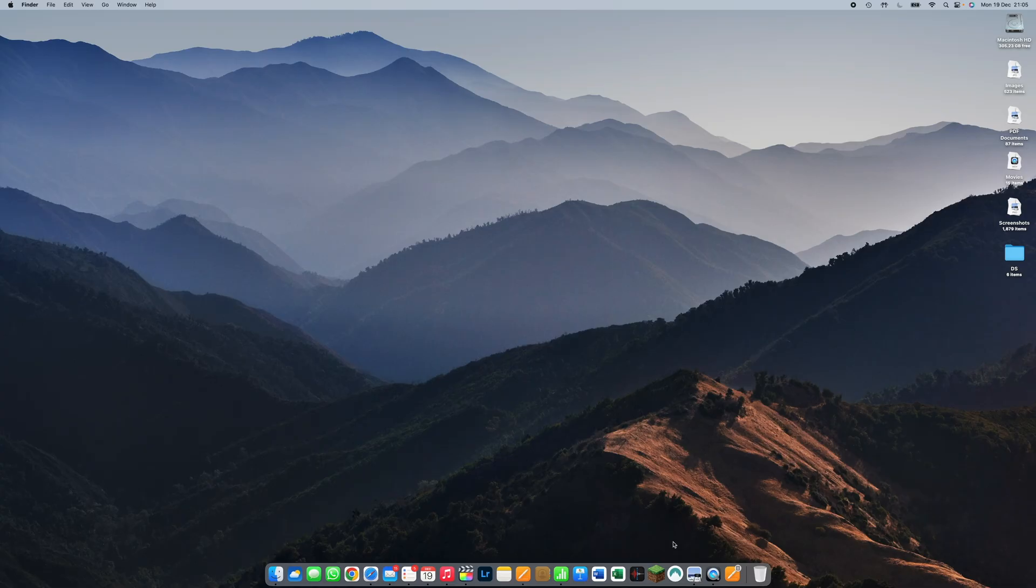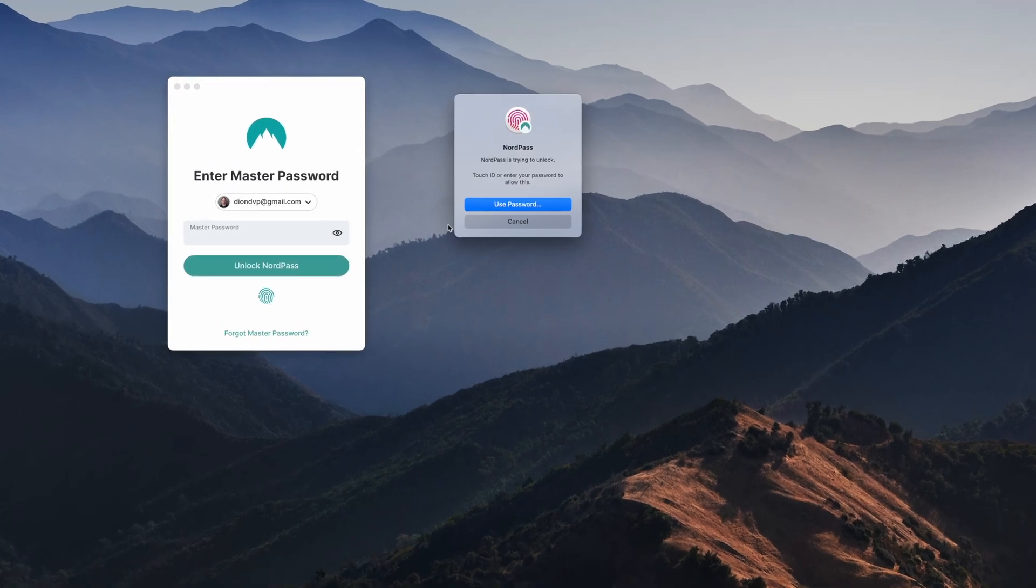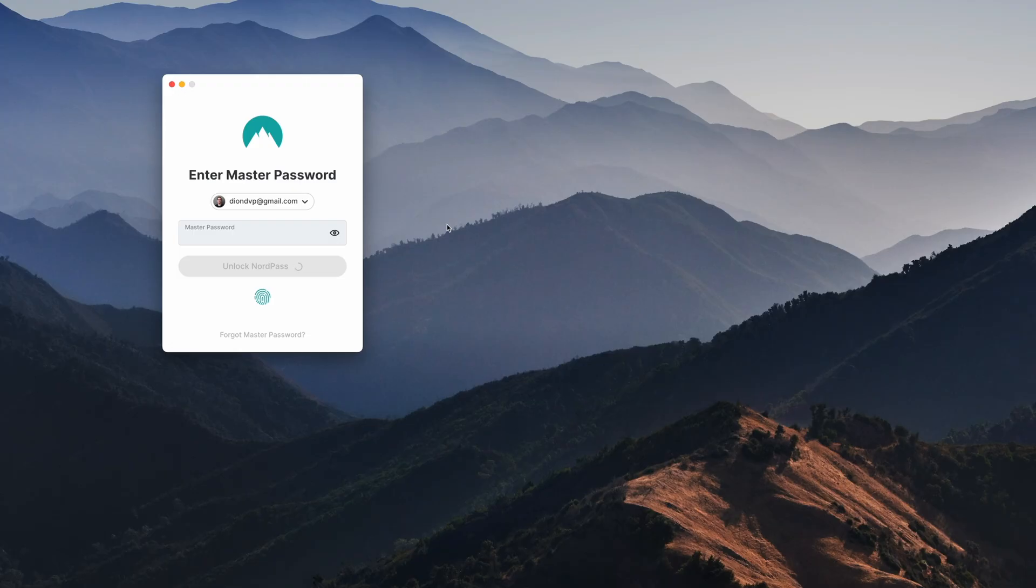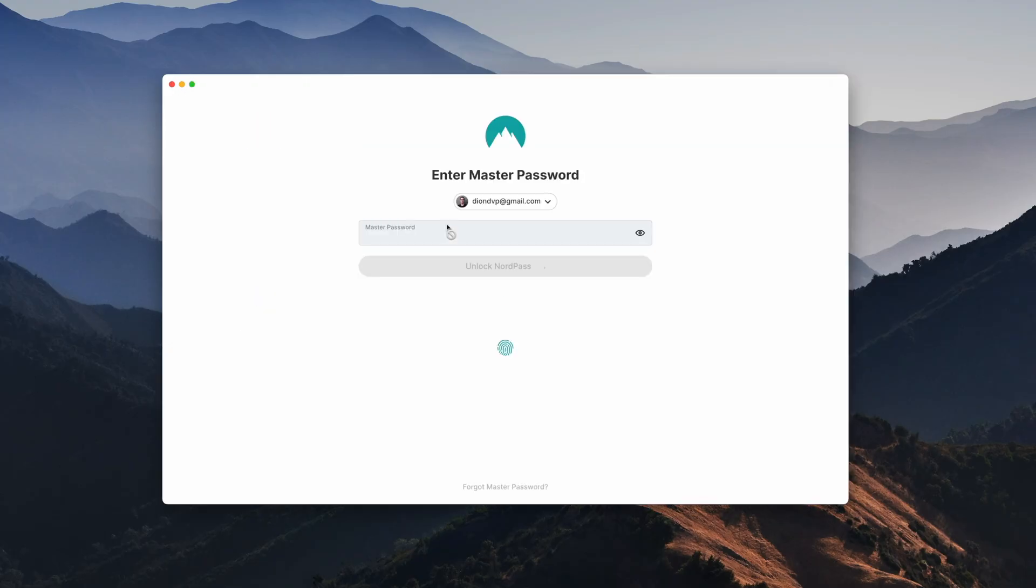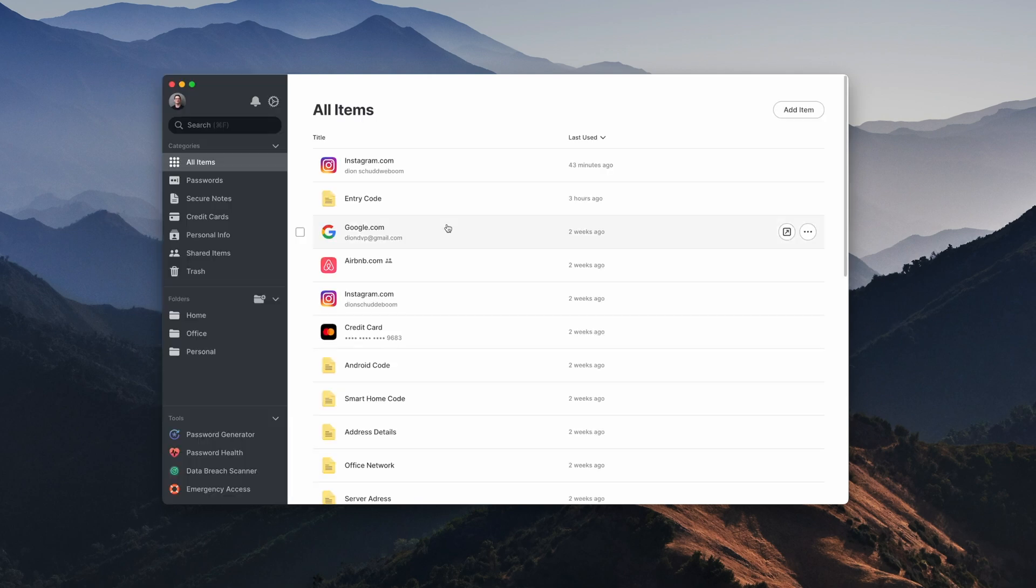Now when launching the application, the first thing it's going to ask me is my master password. So this is the one password that you'll need to remember, and typing this in will unlock access to all of your passwords and saved information. I especially like how you can also use biometrics, for example on the Mac I can also use Touch ID. And we're in right away. You can see how clean and easy to use the application is.